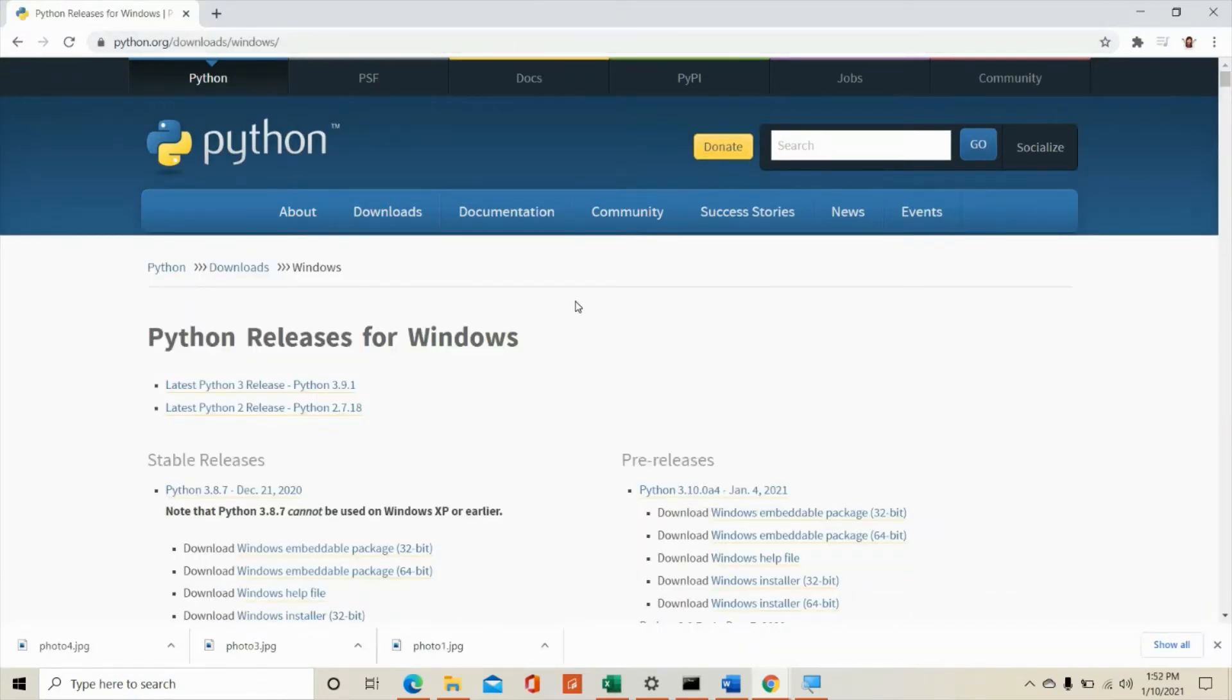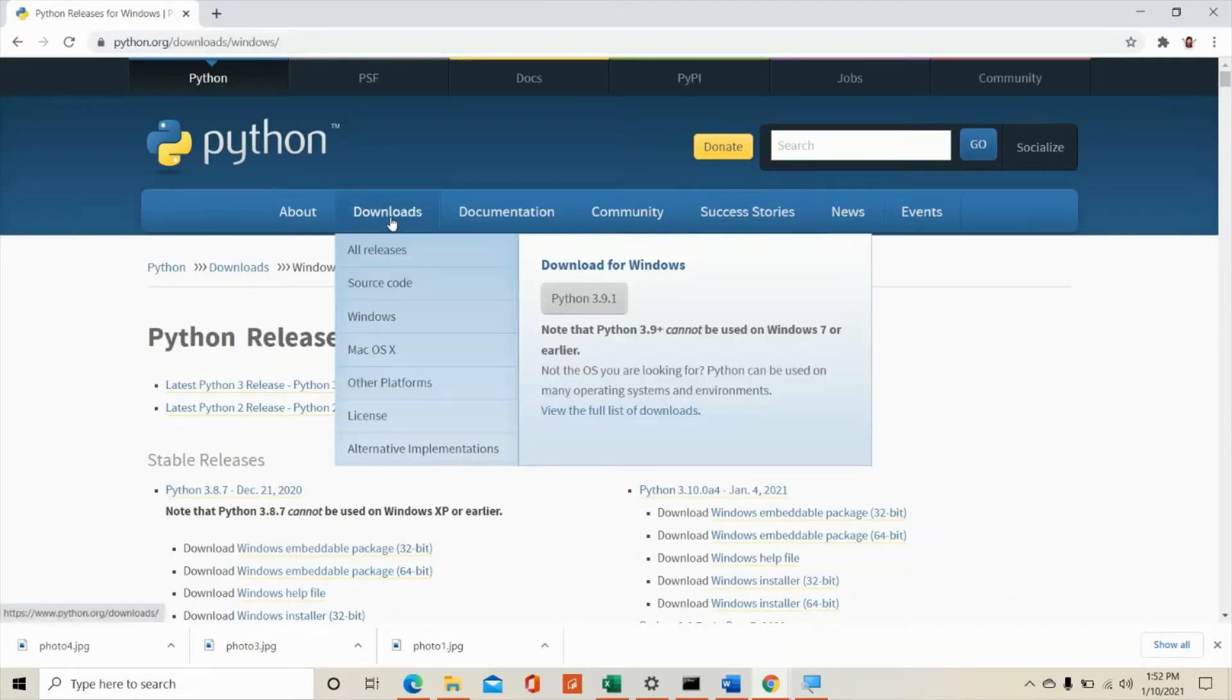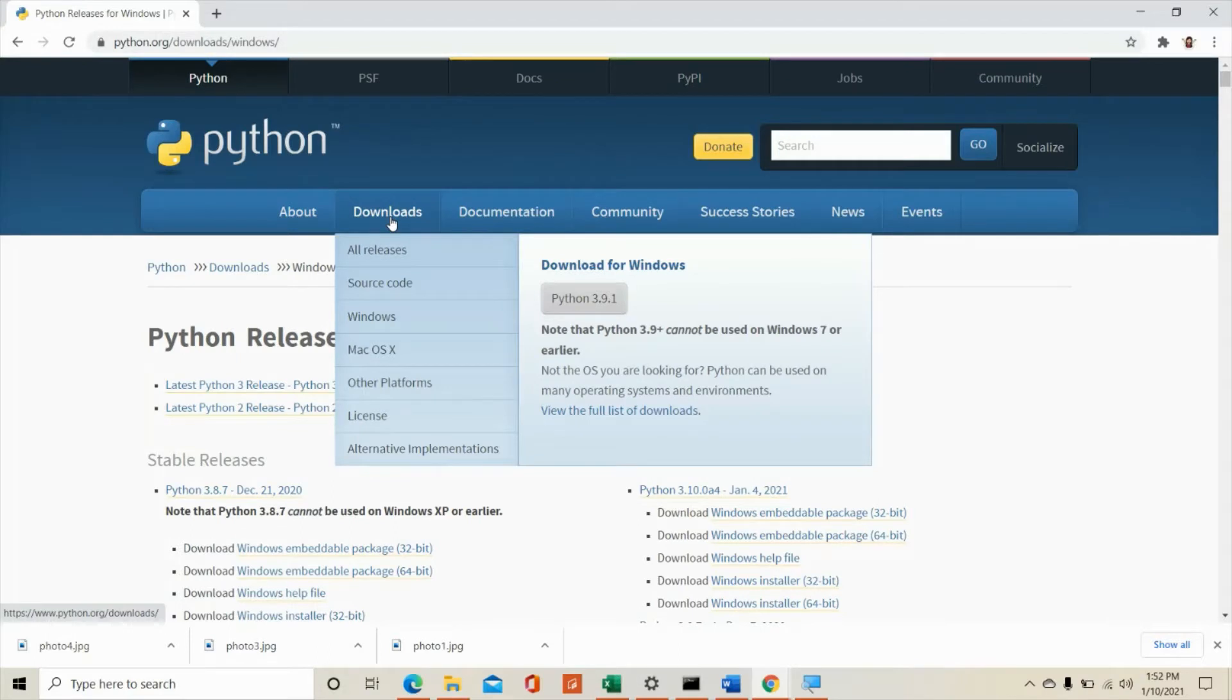From here click downloads and take note of this drop down menu. This is the latest version as of January 10, 2021. It's Python 3.9.1.